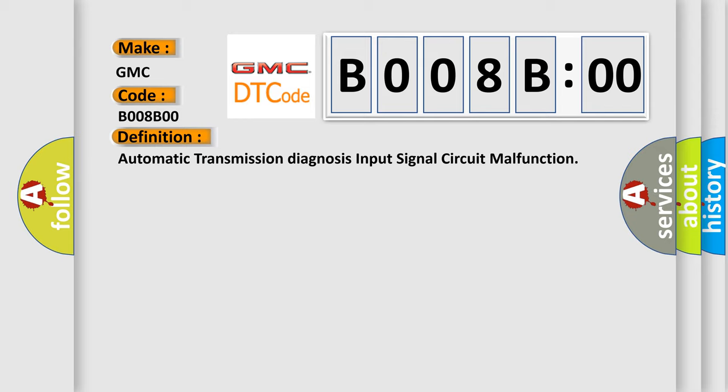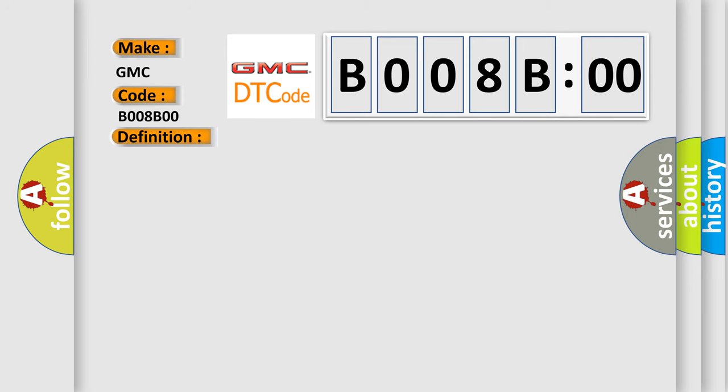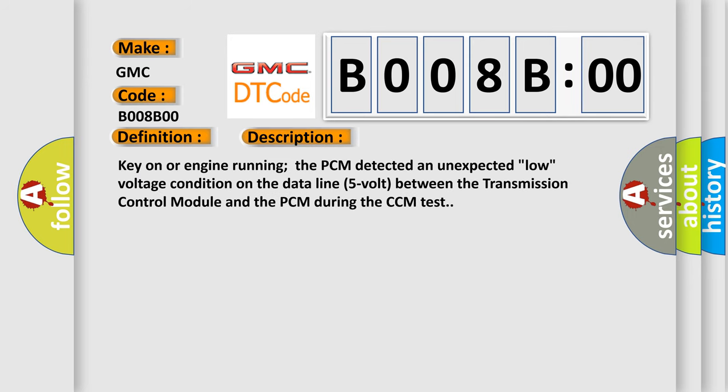Now this is a short description of this DTC code. Key on or engine running, the PCM detected an unexpected low voltage condition on the data line 5 volt between the transmission control module and the PCM during the CCM test.